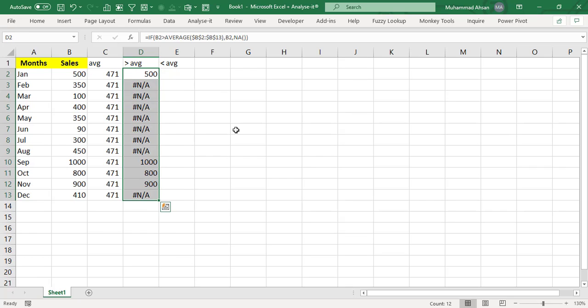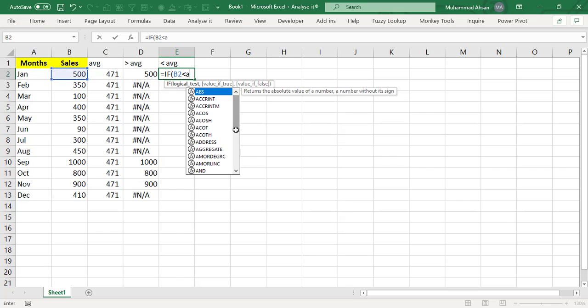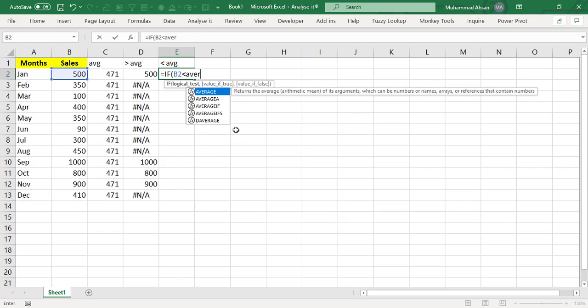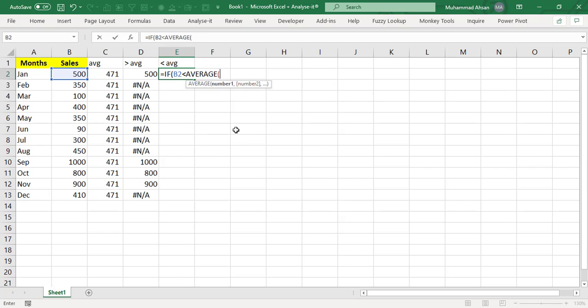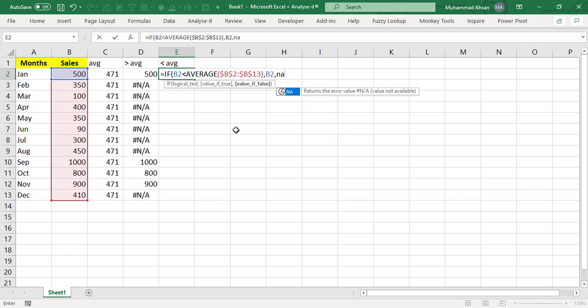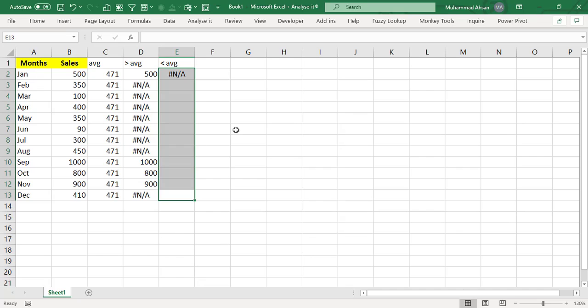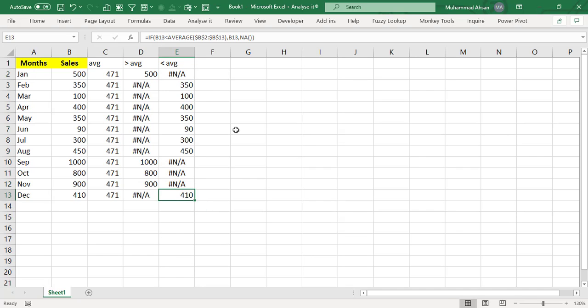And this kind of same logic will be again for the below average. So equals to if, if this particular number is below average of this entire range, if this logical test is true, then give me that particular number or produce NA. Now all those numbers which are below average for 471 are coming in this particular column.